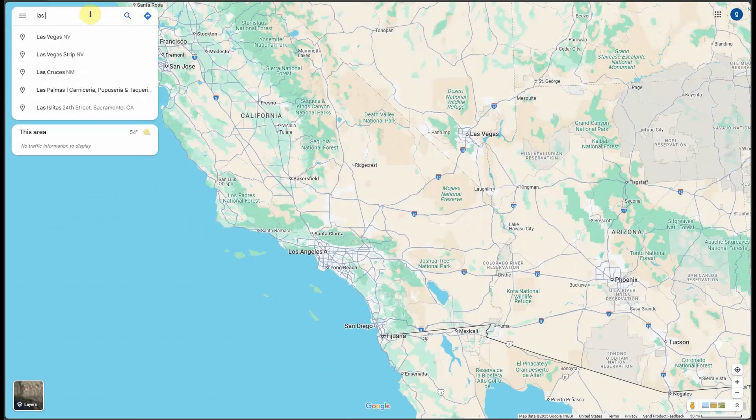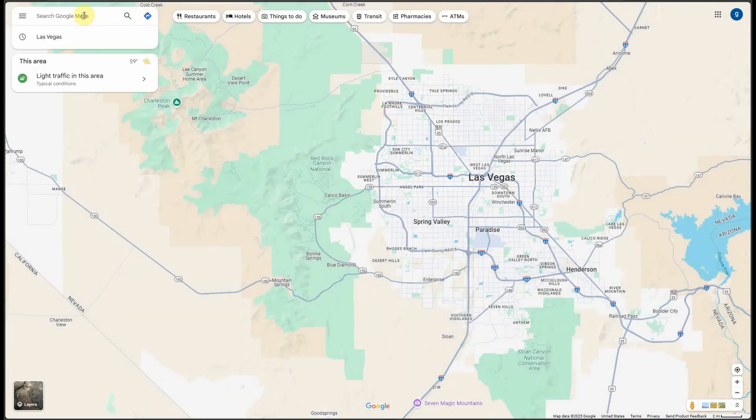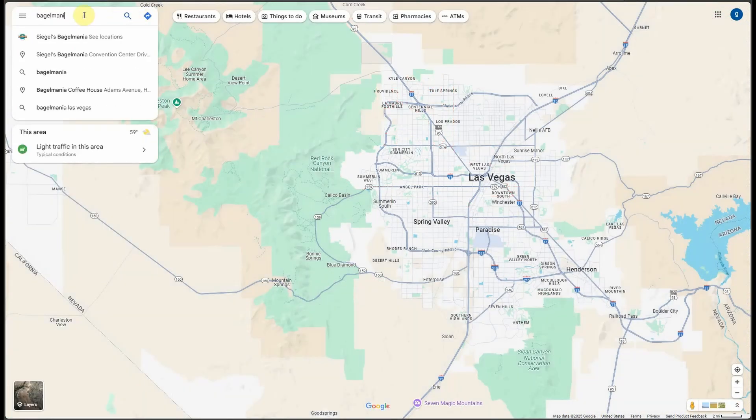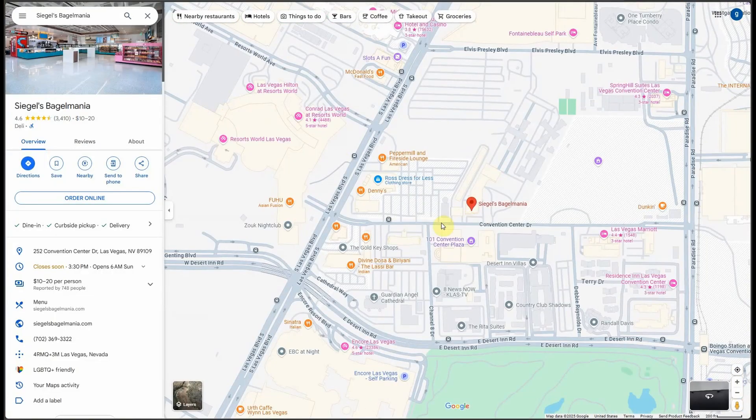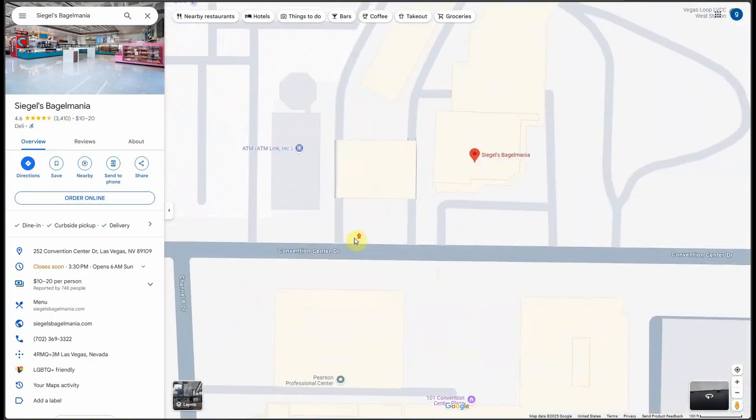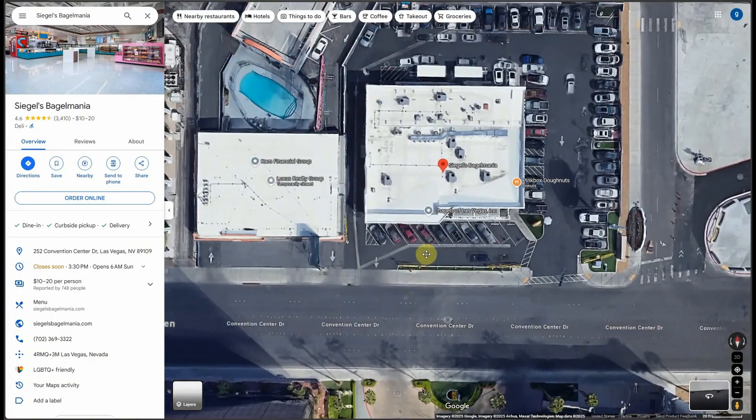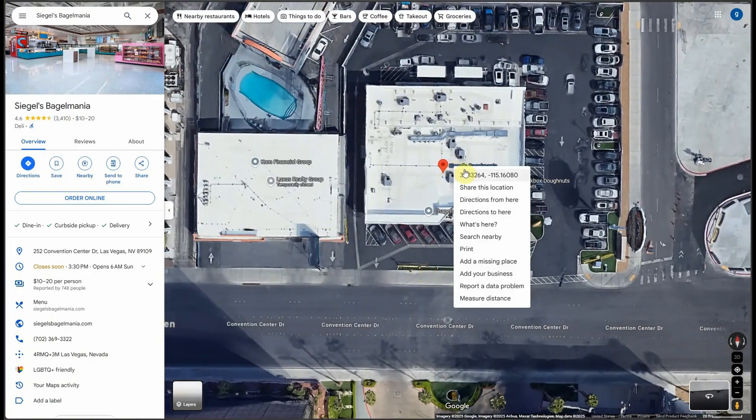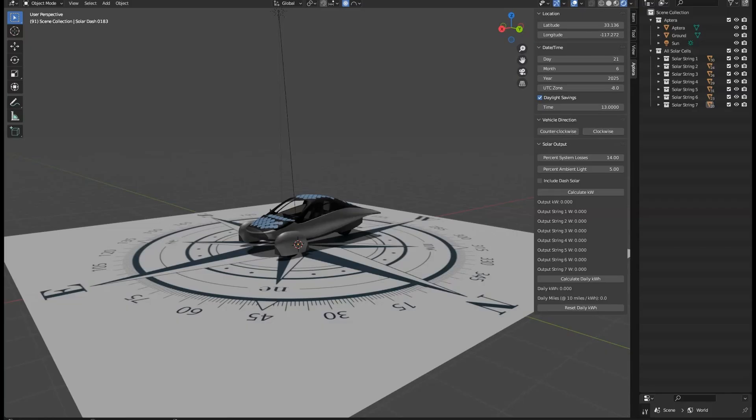We can bring up this location in Google Maps and grab the latitude and longitude values for this location, along with the compass direction that the vehicle was oriented, which looks to be pointing approximately northwest.